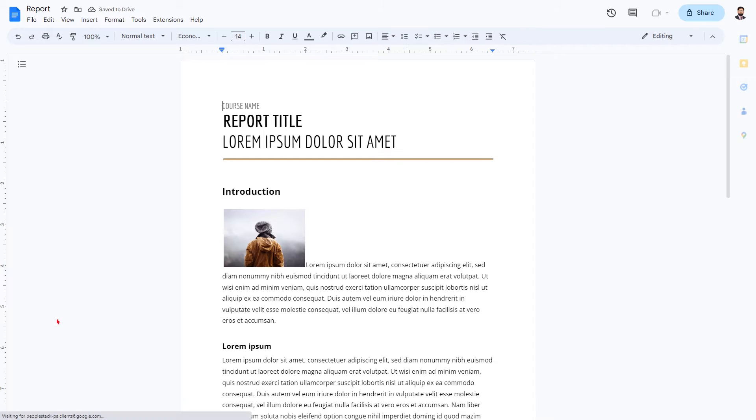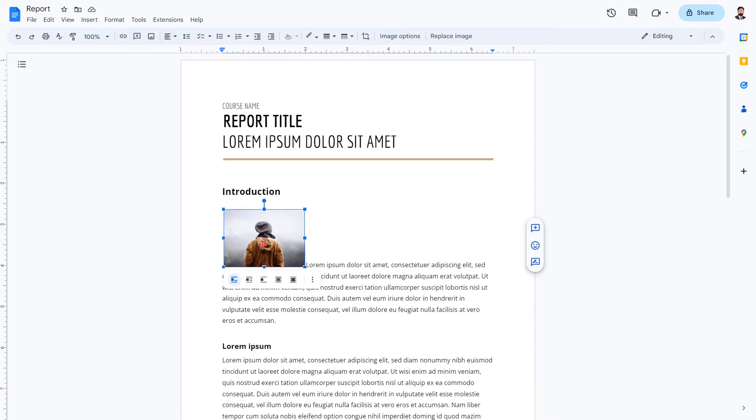To move an image in Google Docs, simply follow these steps. Click on the image to select it. Click and drag the image to the desired location.